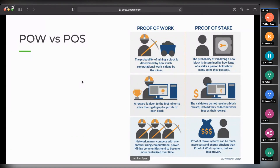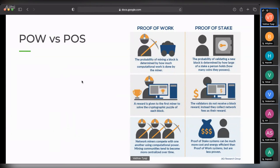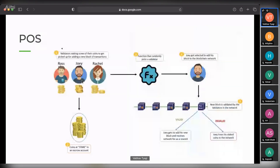Proof of stake uses a staking mechanism instead of computational power - all different validators put and lock their own money onto the chain, and whoever has more money gets a higher probability of approving the next block. This solves both problems of proof of work: it is more cost efficient and more energy efficient. However, the problem with proof of stake is that it basically favors anybody who has more capital, which goes against the ethos of decentralization - the people with more capital again end up making decisions for everyone.